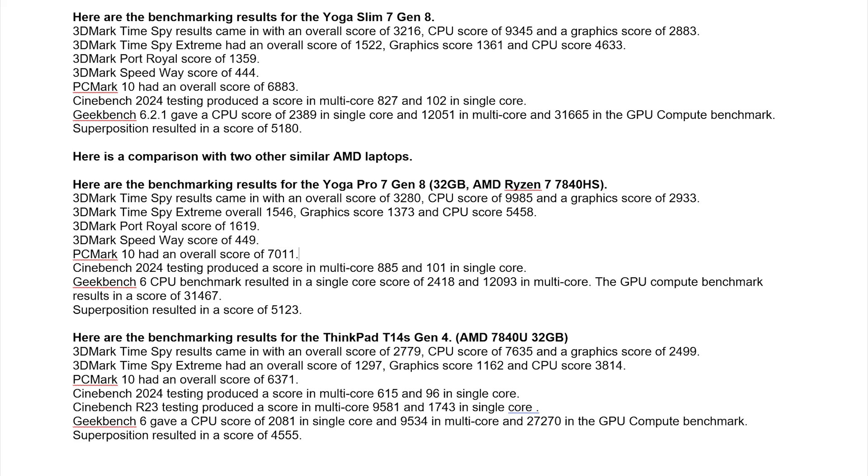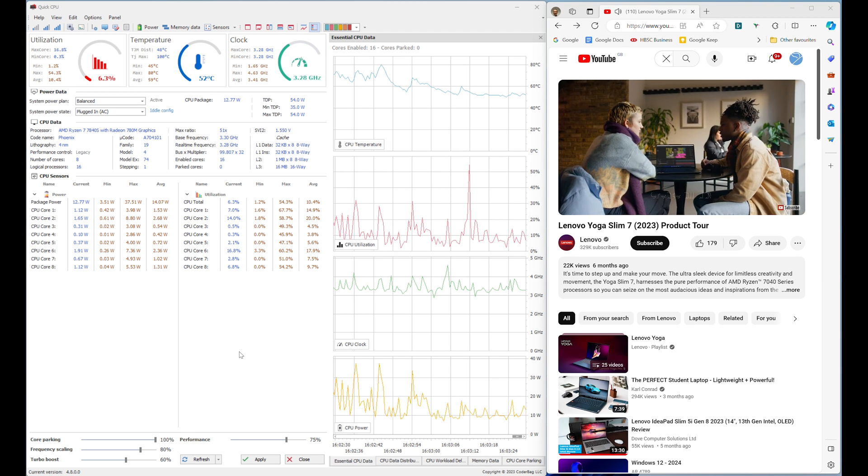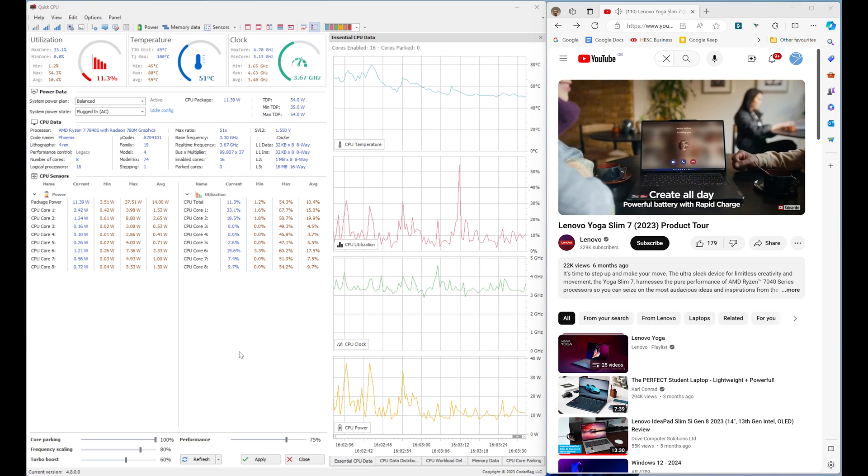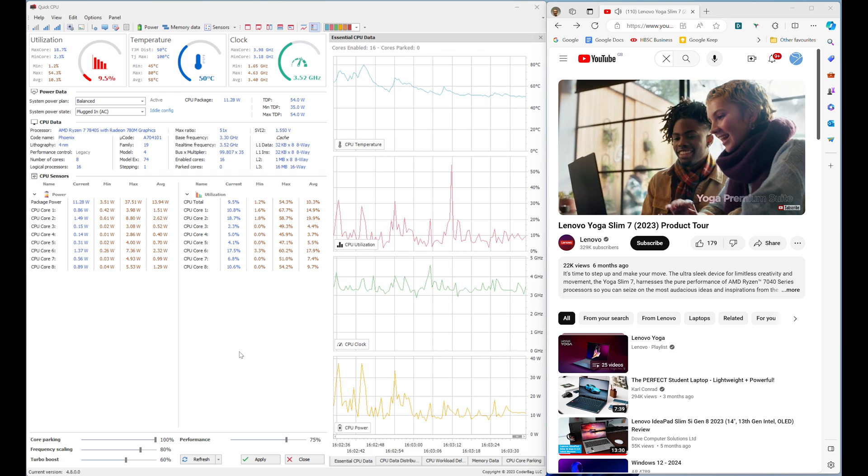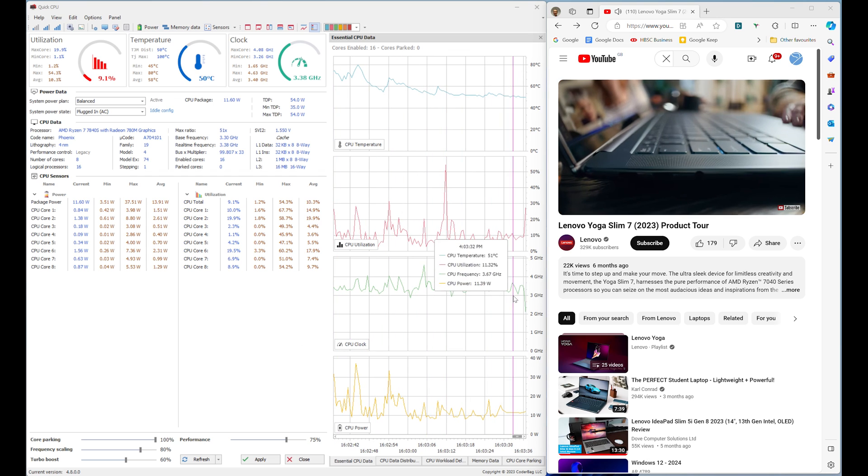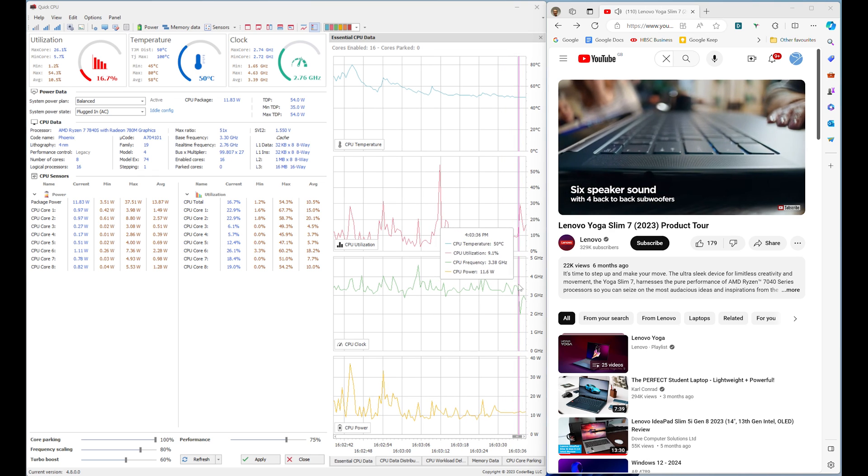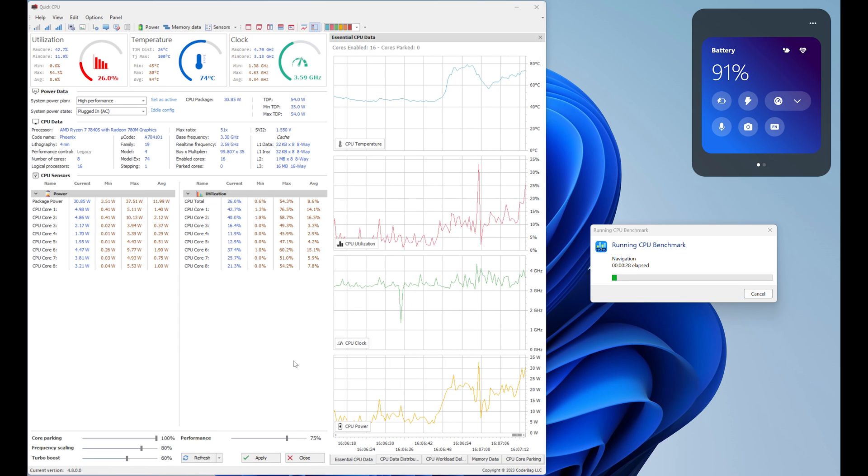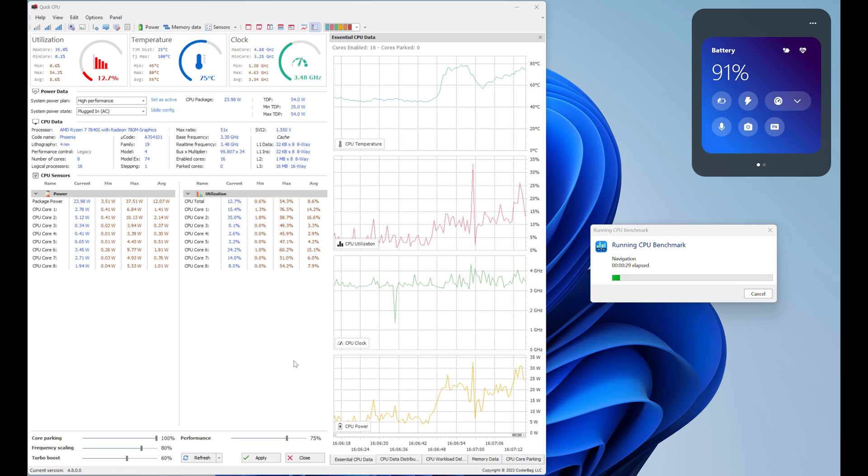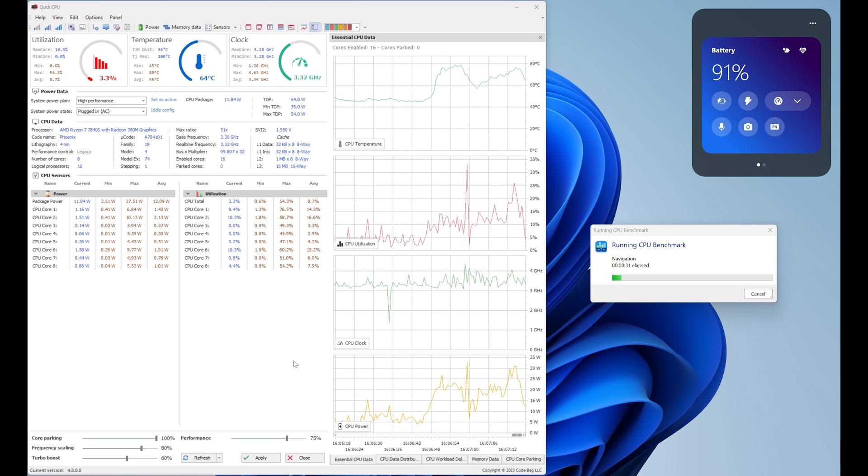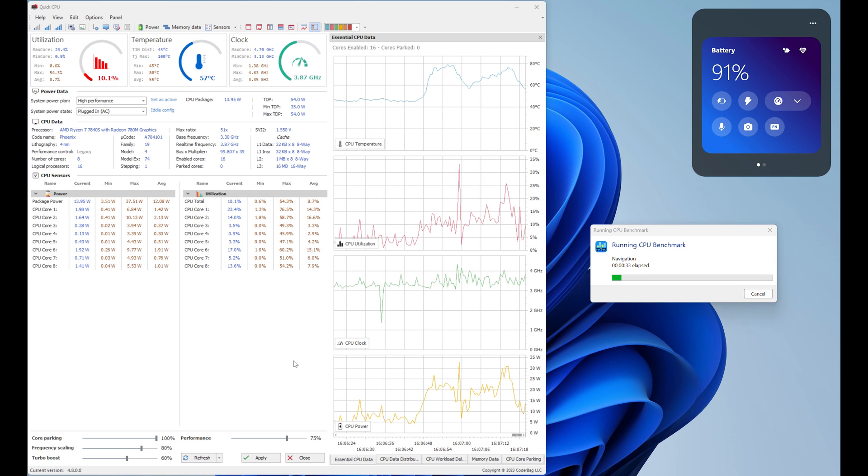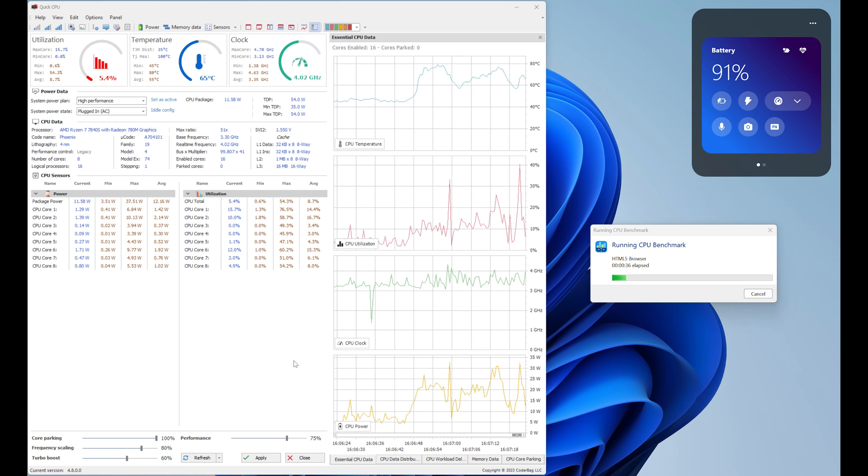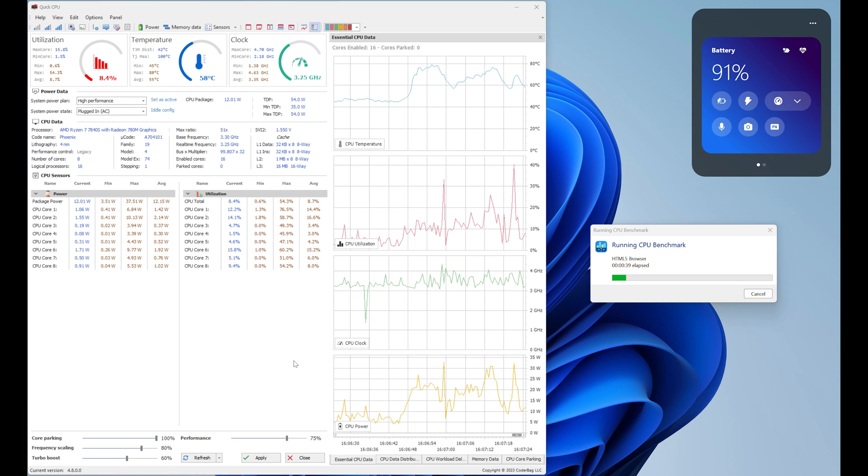Superposition resulted in a score of 5180. Here's a comparison with two other similar AMD laptops. Using the Quick CPU tool plugged in balance mode with video playback, the 7840S CPU clock stays between 2 to 3 GHz and CPU power on average 12 watts. Set to high performance plugged in running Geekbench 6 benchmarking, the CPU fluctuates between 3 to 4 GHz. CPU temperature is between 55 Celsius to 88 Celsius and CPU power is 10 to 36 watts.